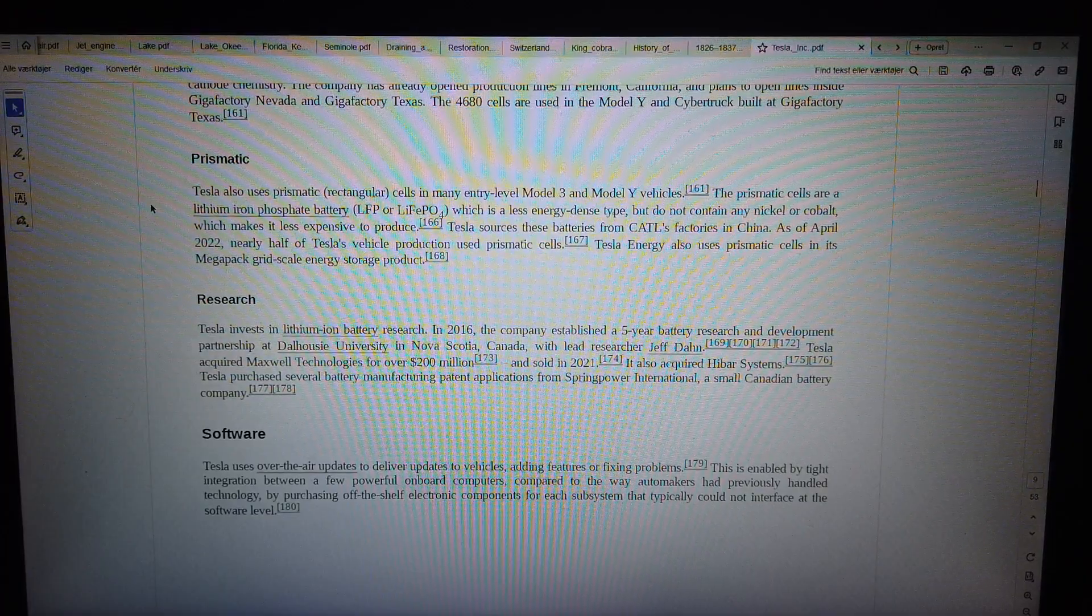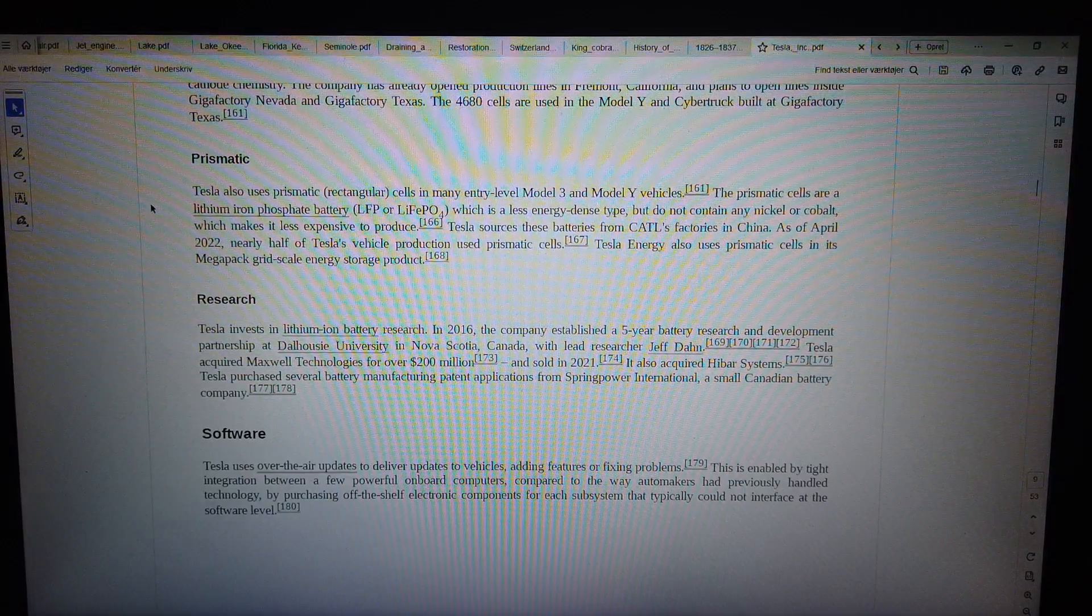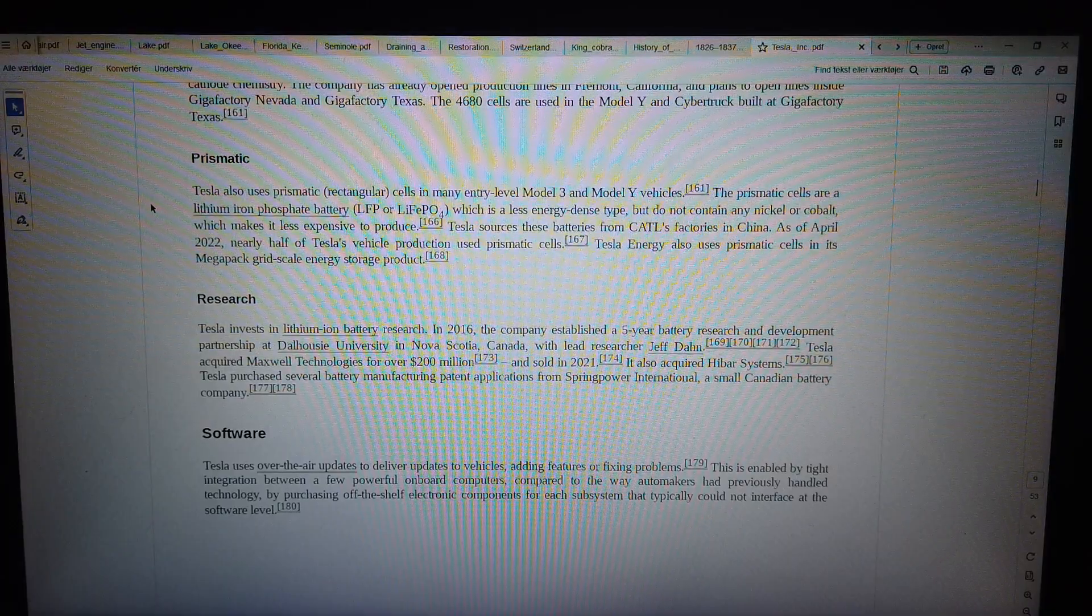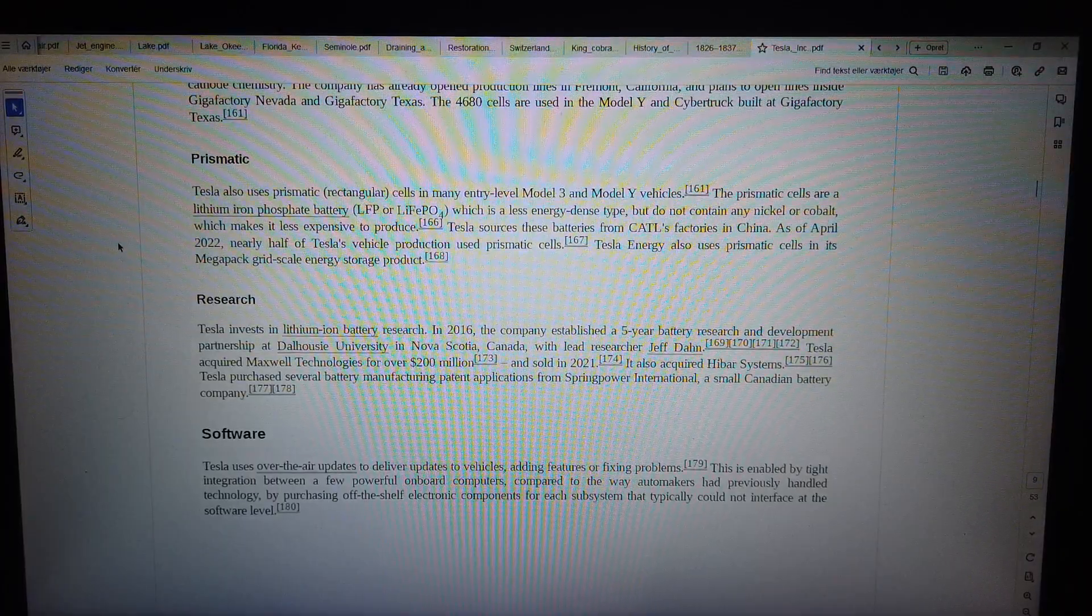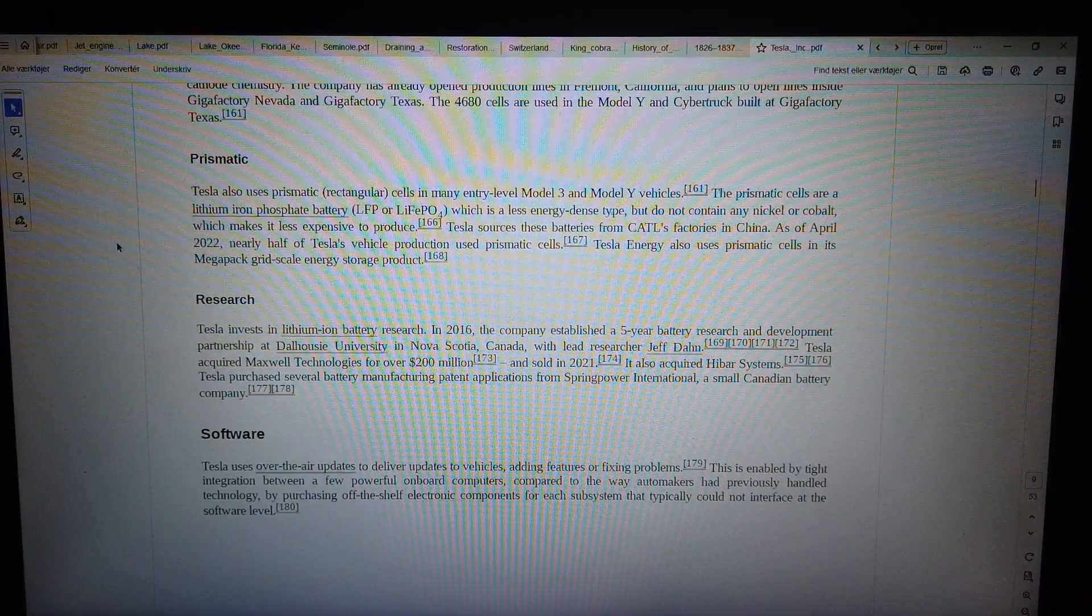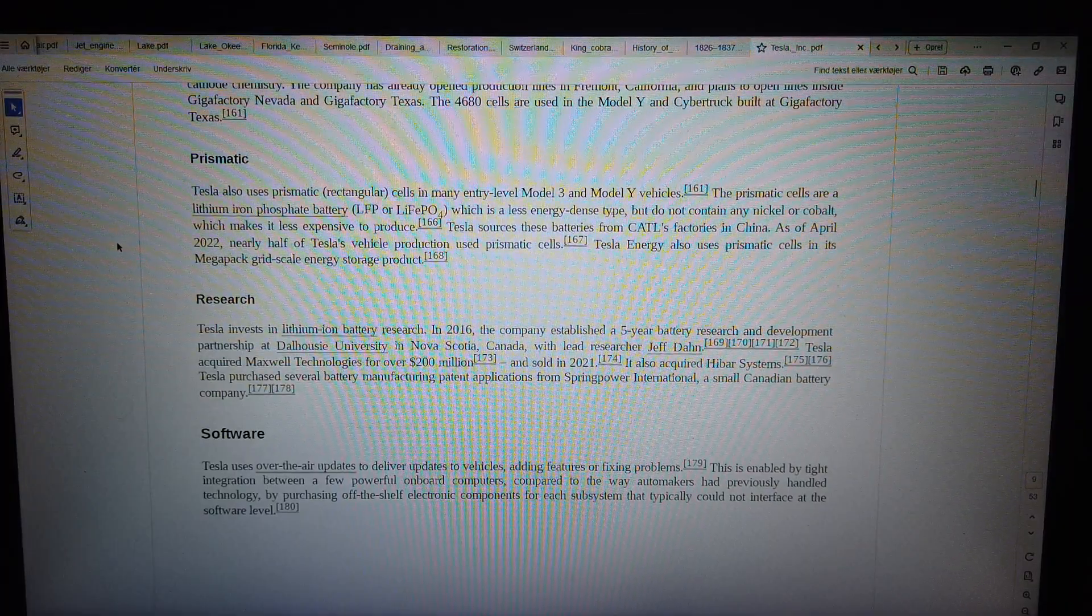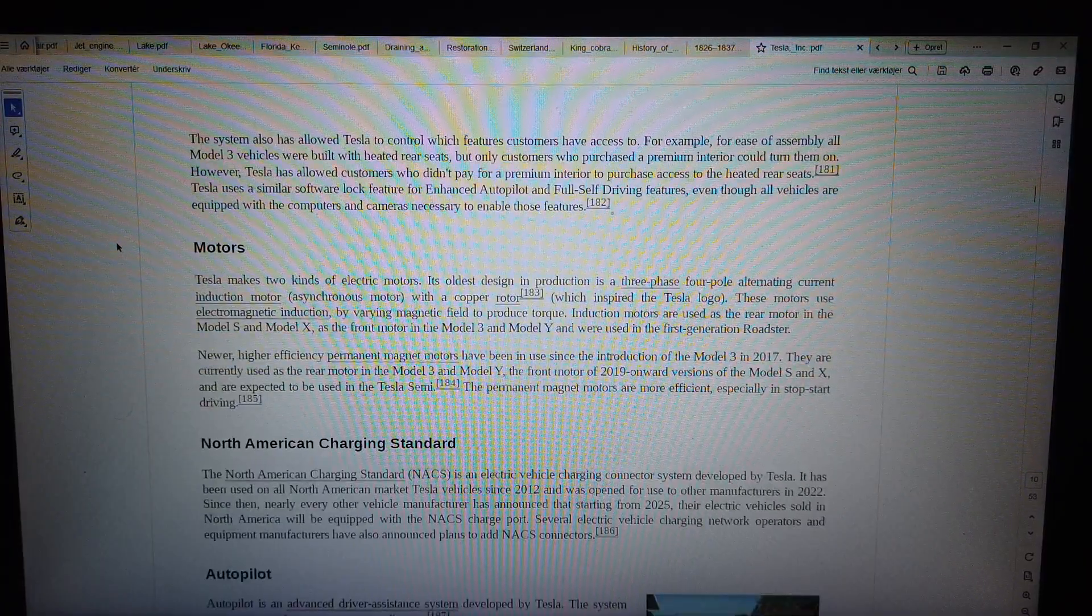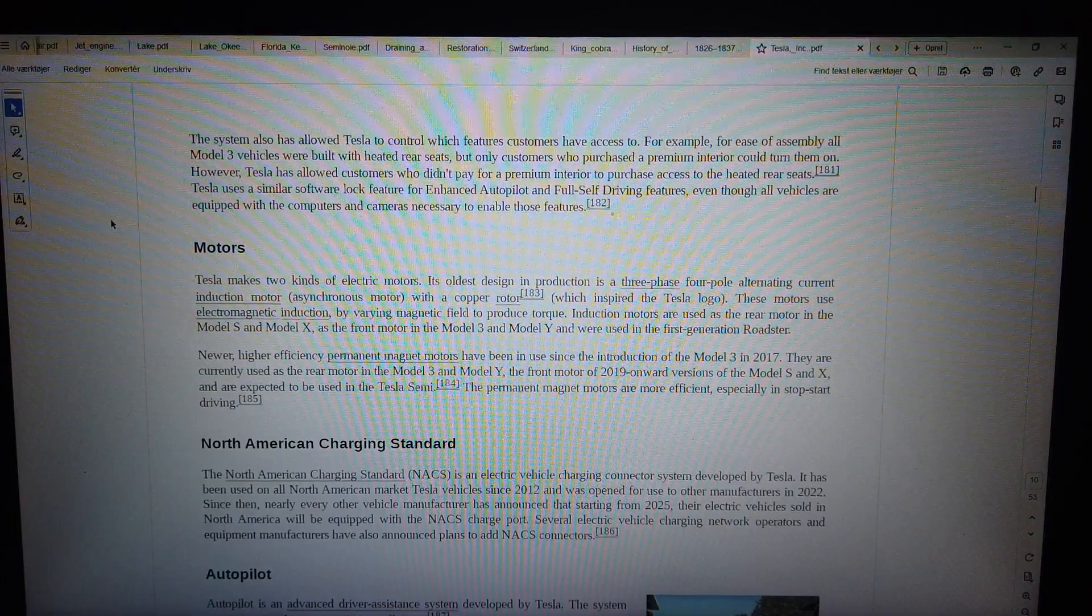Software. Tesla uses over-the-air updates to deliver updates to vehicles, adding features or fixing problems. This is enabled by tight integration between a few powerful onboard computers, compared to the way automakers had previously handled technology by purchasing off-the-shelf electronic components for each subsystem that typically could not interface at the software level. The system also has allowed Tesla to control which features customers have access to.